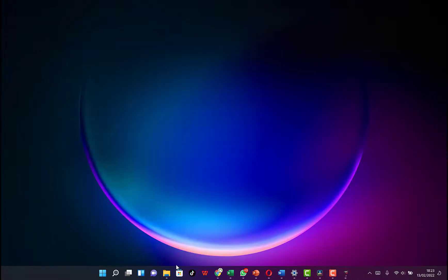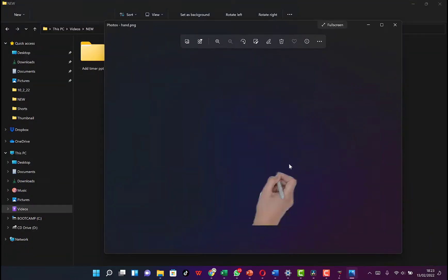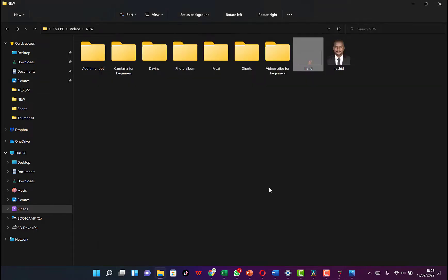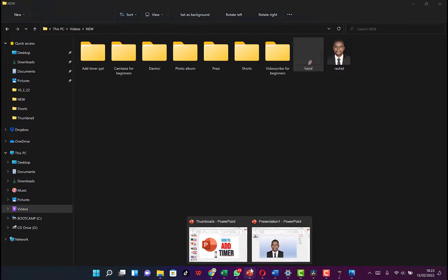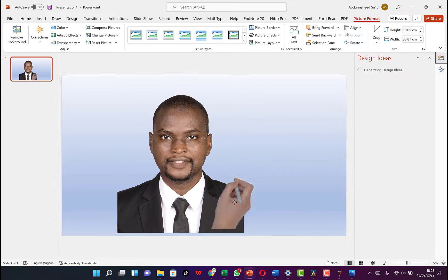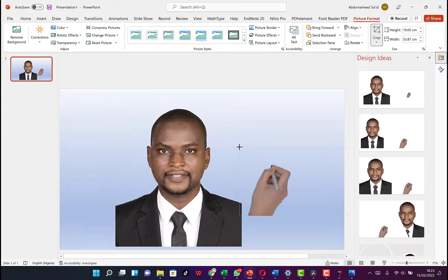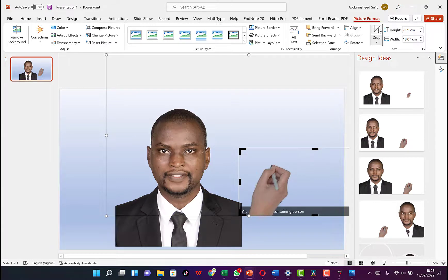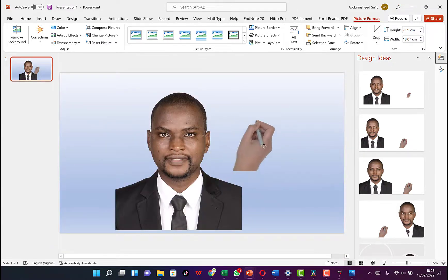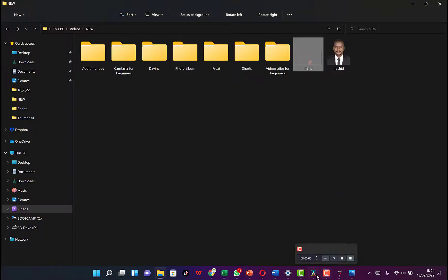You can see it has exported. Check the file and you can see the hand with no background. Copy it and paste it into Microsoft PowerPoint — you can see the hand clearly. You can crop it, move it around, and you can see it without any background.